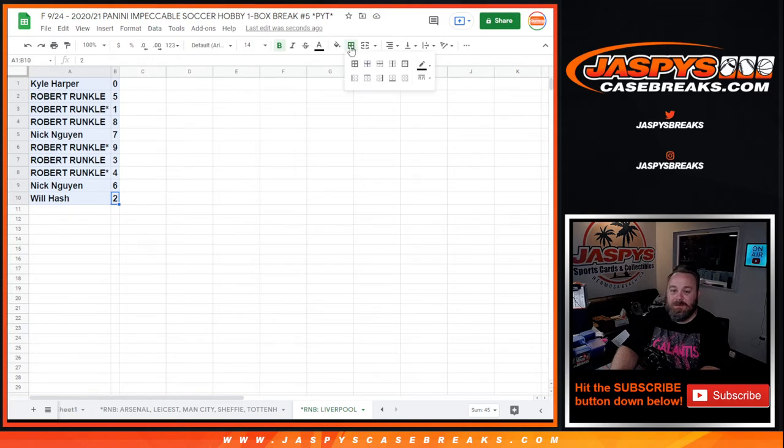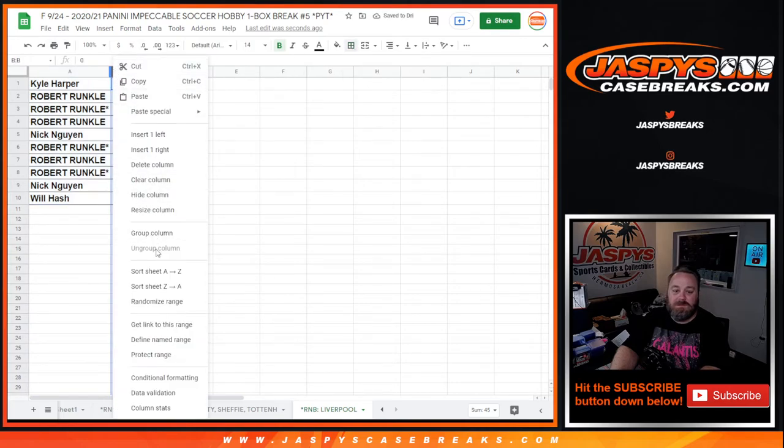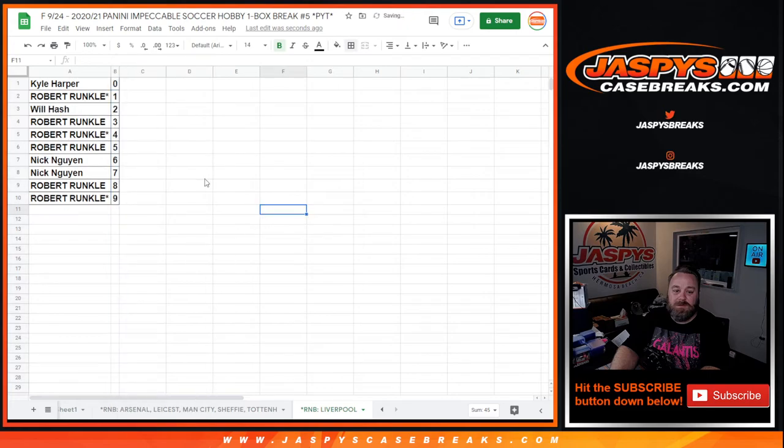What's up, Michael? How are you, buddy? Happy Friday to you. Let's sort this by numbers.